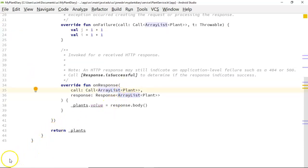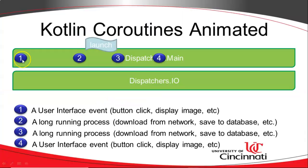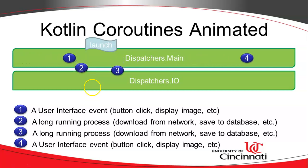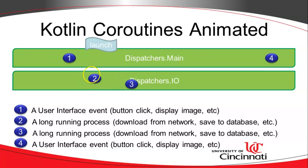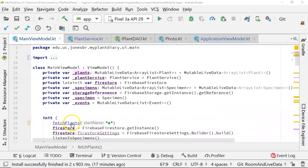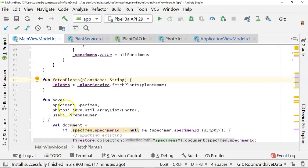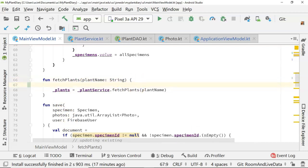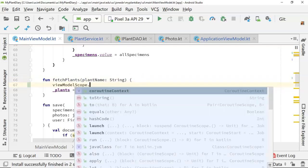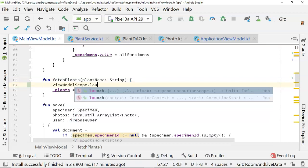So we want to make a little change here. Let's have the main view model, represented by number one here, running in the main thread, kick off the fetch plants function of the plant service class using a Kotlin coroutine, and it's going to kick it off in the dispatcher's IO thread so that the main thread can still be responding to UI events, as we see in number four.